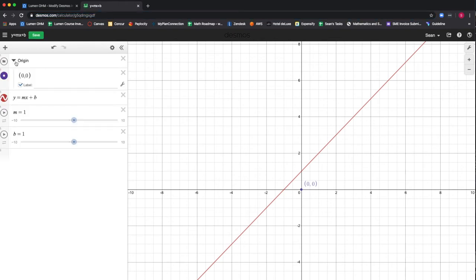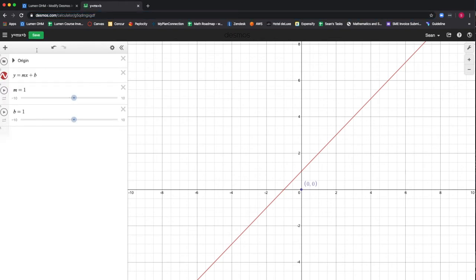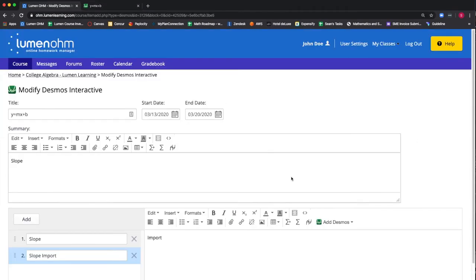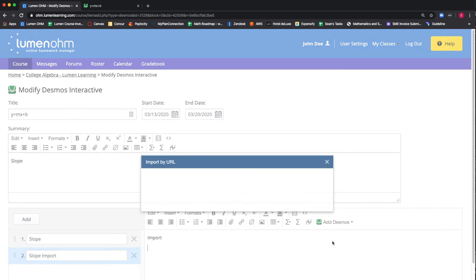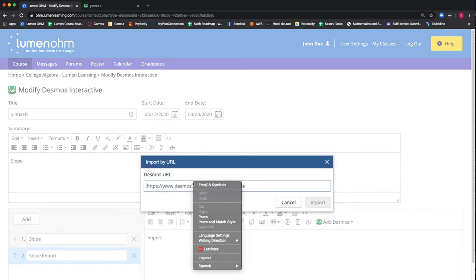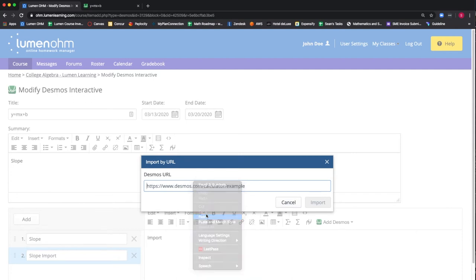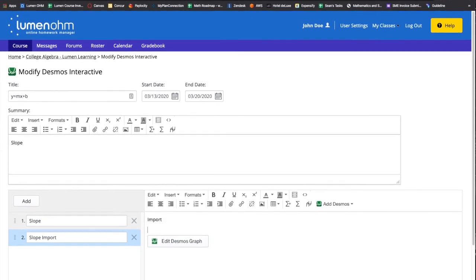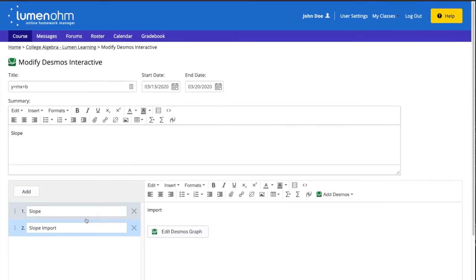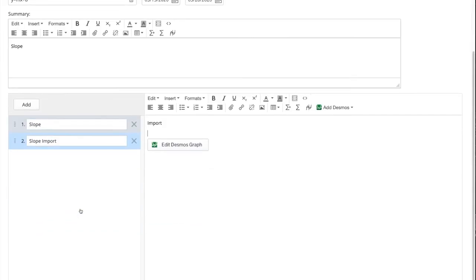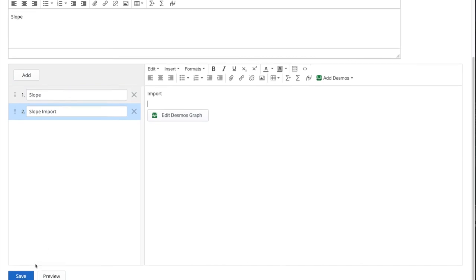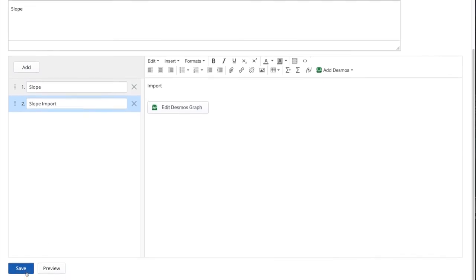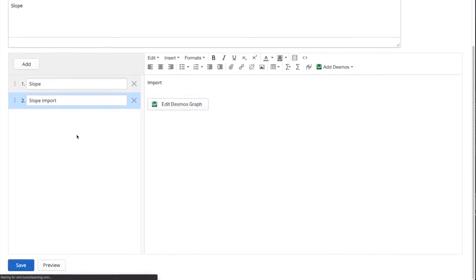We then go back to our Desmos interactive and select the add Desmos button and select import by URL. A new window will appear and we paste our URL into the appropriate area and select import. We can see our Desmos graph is now inserted into our interactive and we will press the save button.